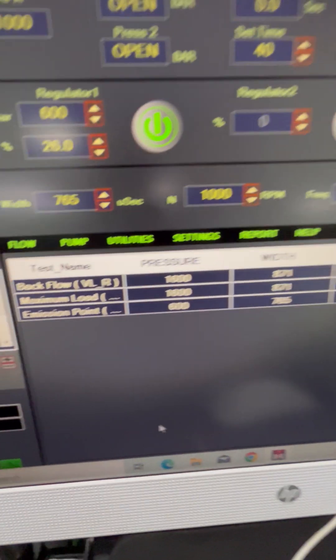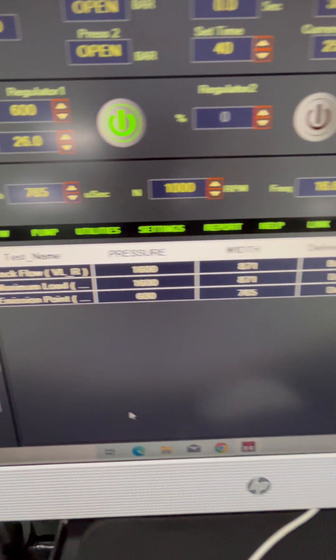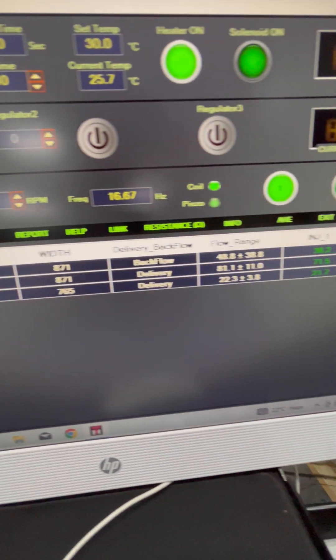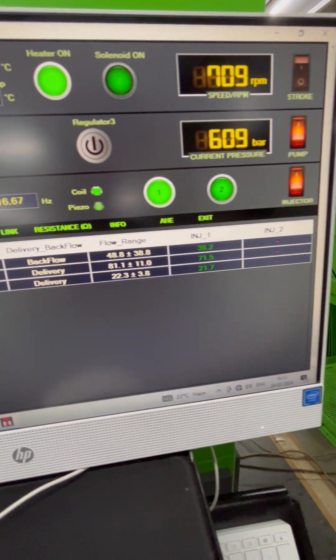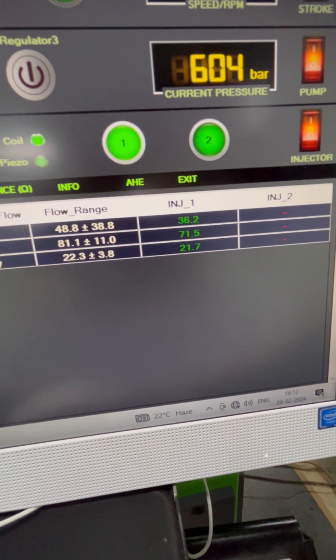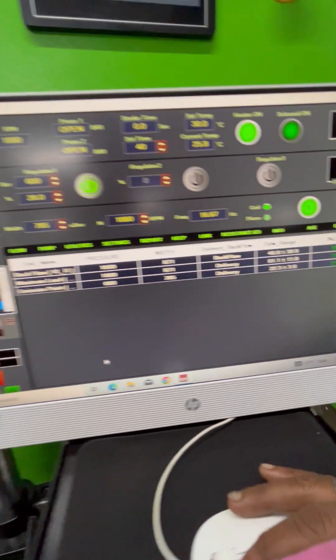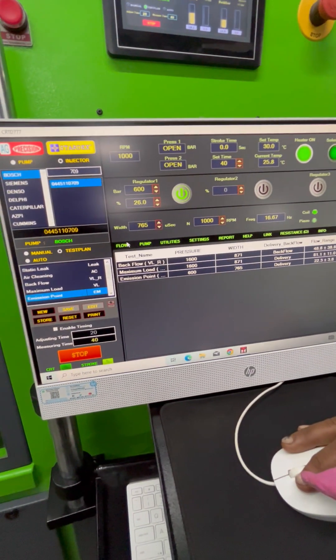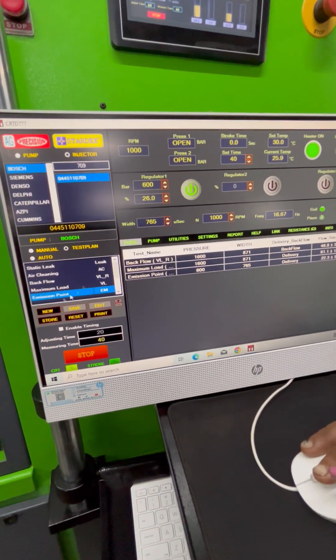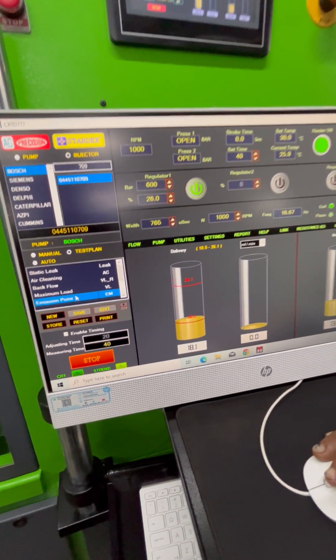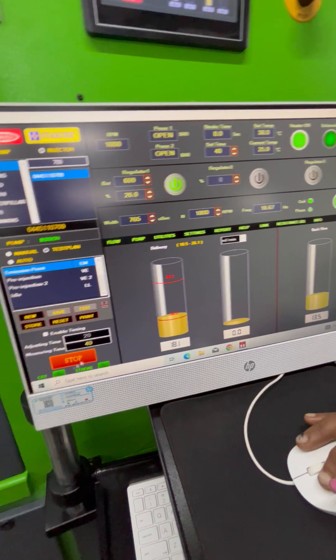The reading is saved in the report. Now we can stop this test.